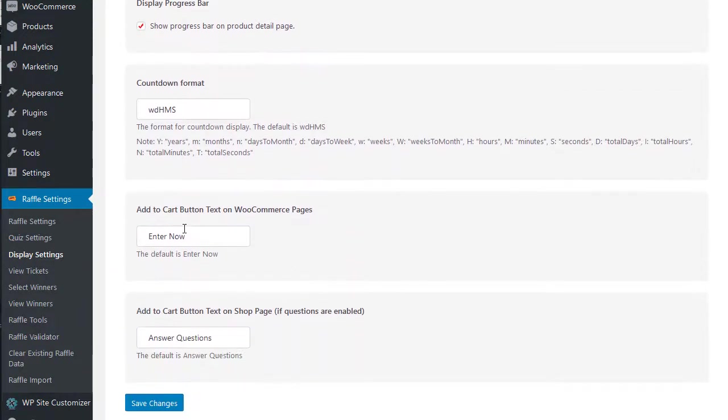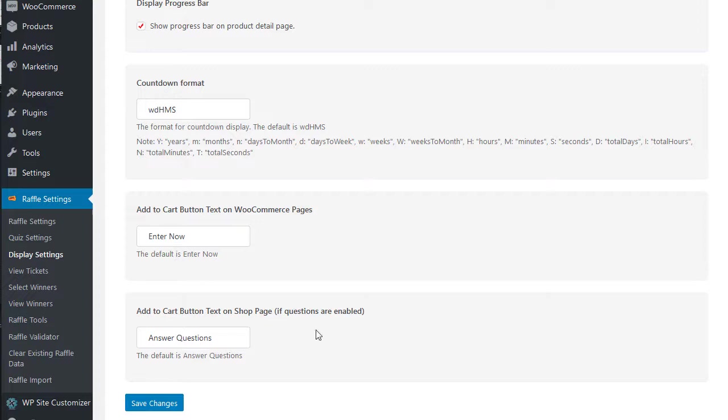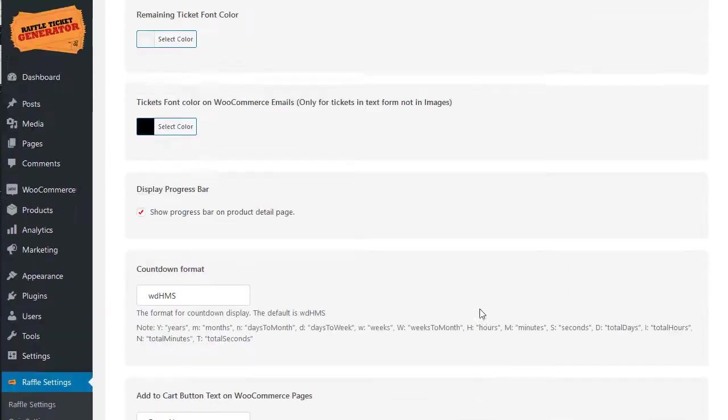And also if you use the questions, which we'll cover in another video, you can change that to be answer the questions or enter now, whatever you want, and that's your setting.